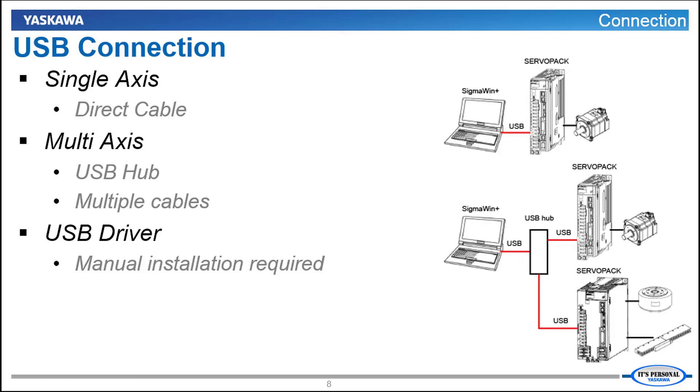And that requires manual installation. The driver files exist when you install Sigma Win Plus version 7 but you need to open device manager to manually search for and find those drivers and install them.